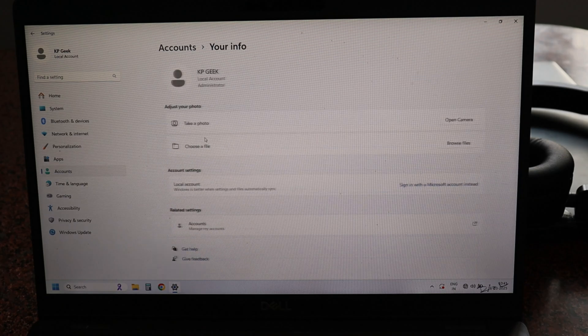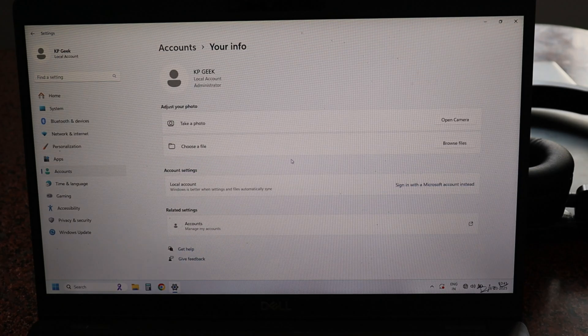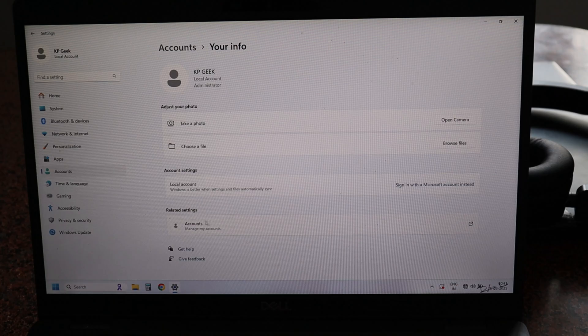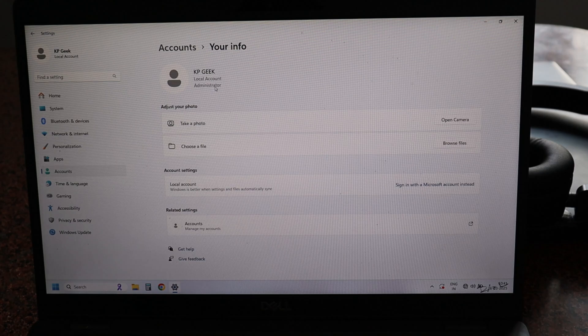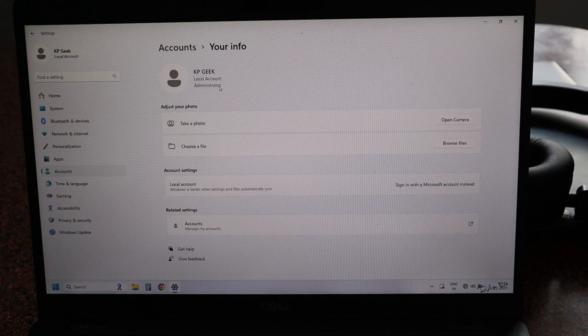You can see that it is already signed out. On the top side you can see that yes, it is a local account, not a Microsoft account. So yes, it is signed out and it is a very step-by-step and easy process.